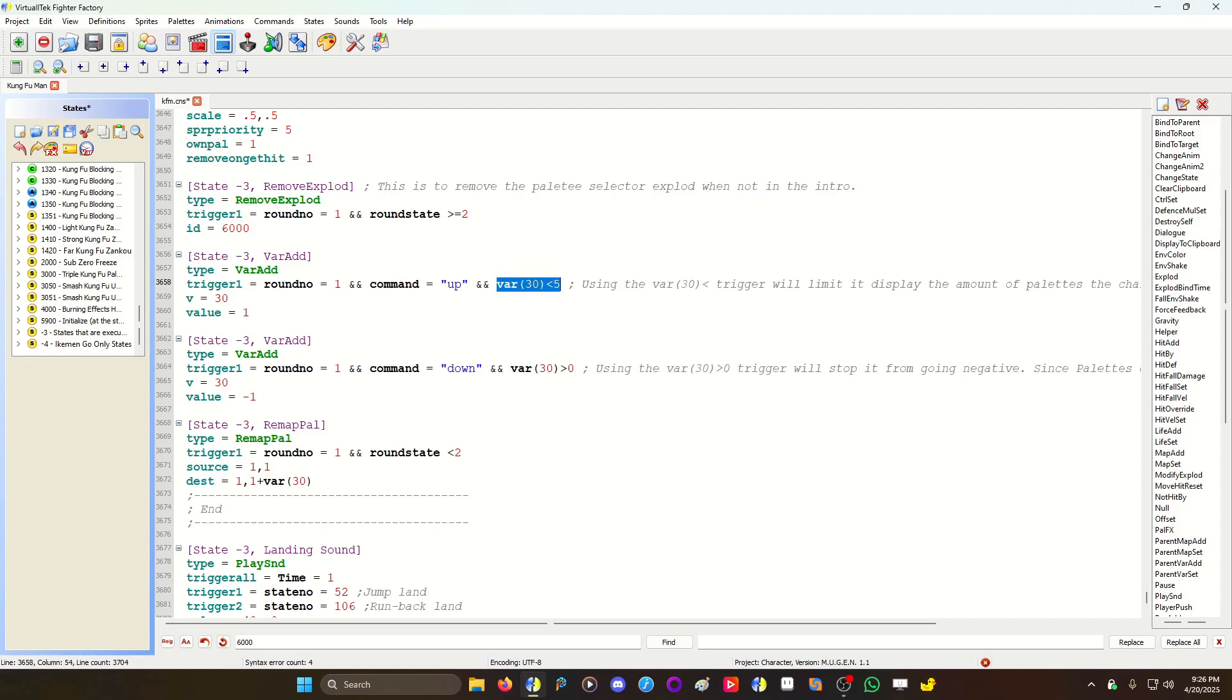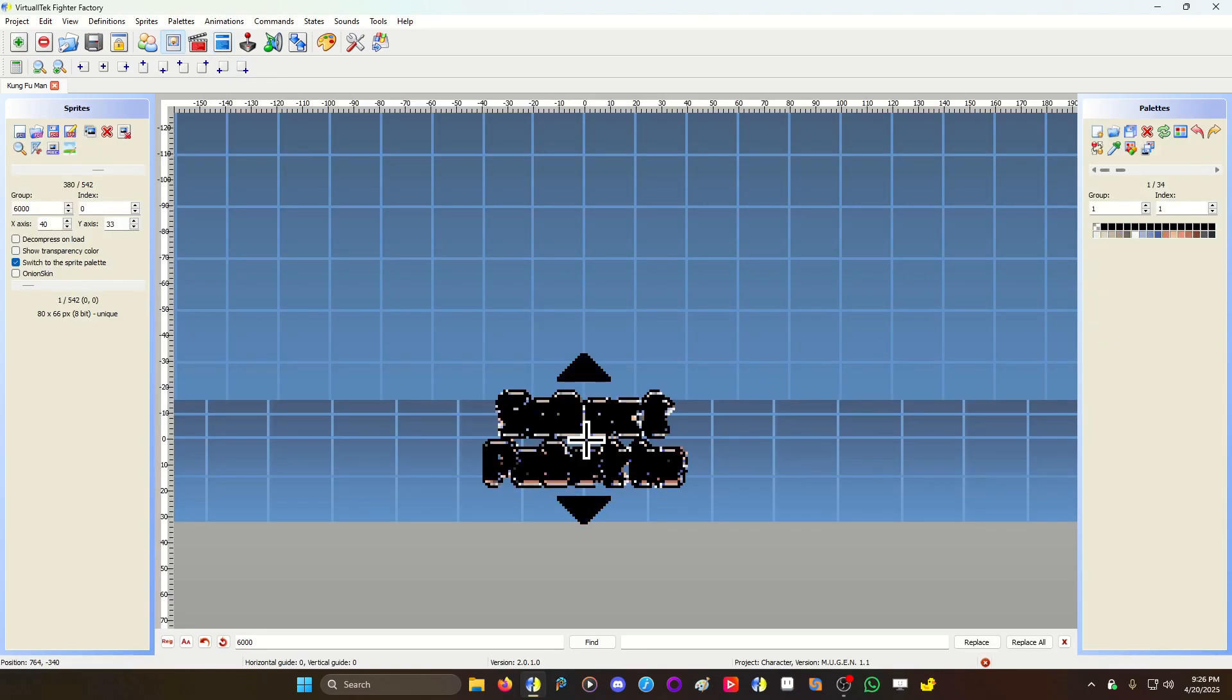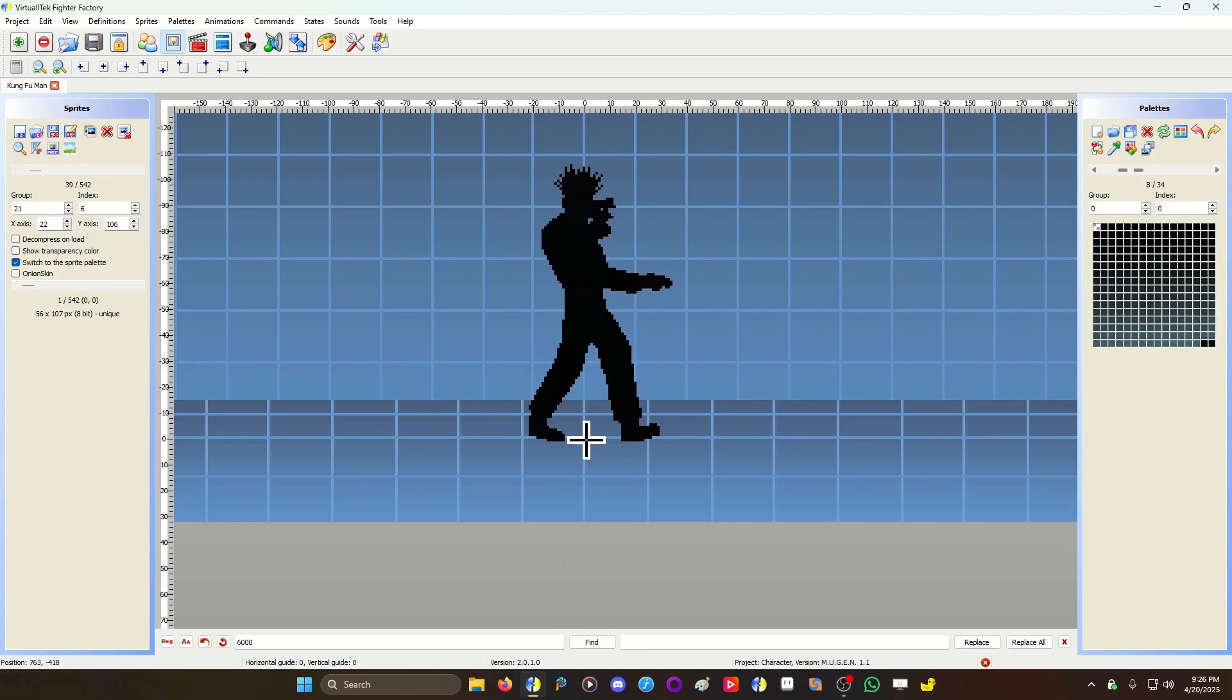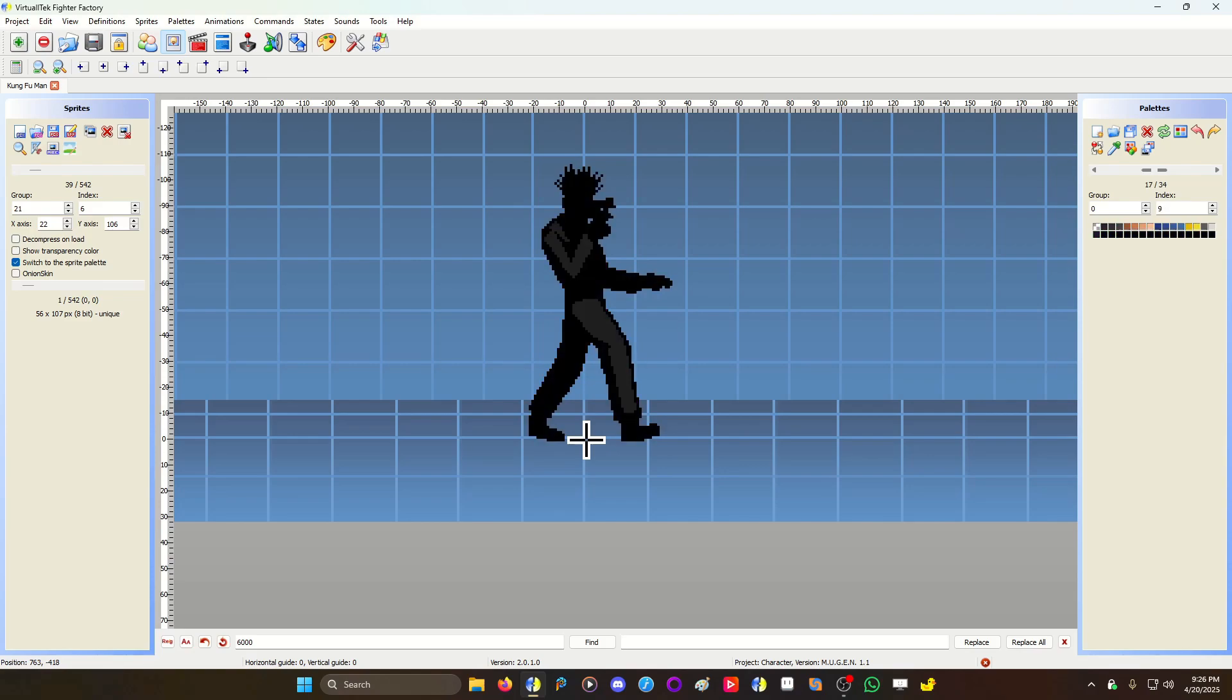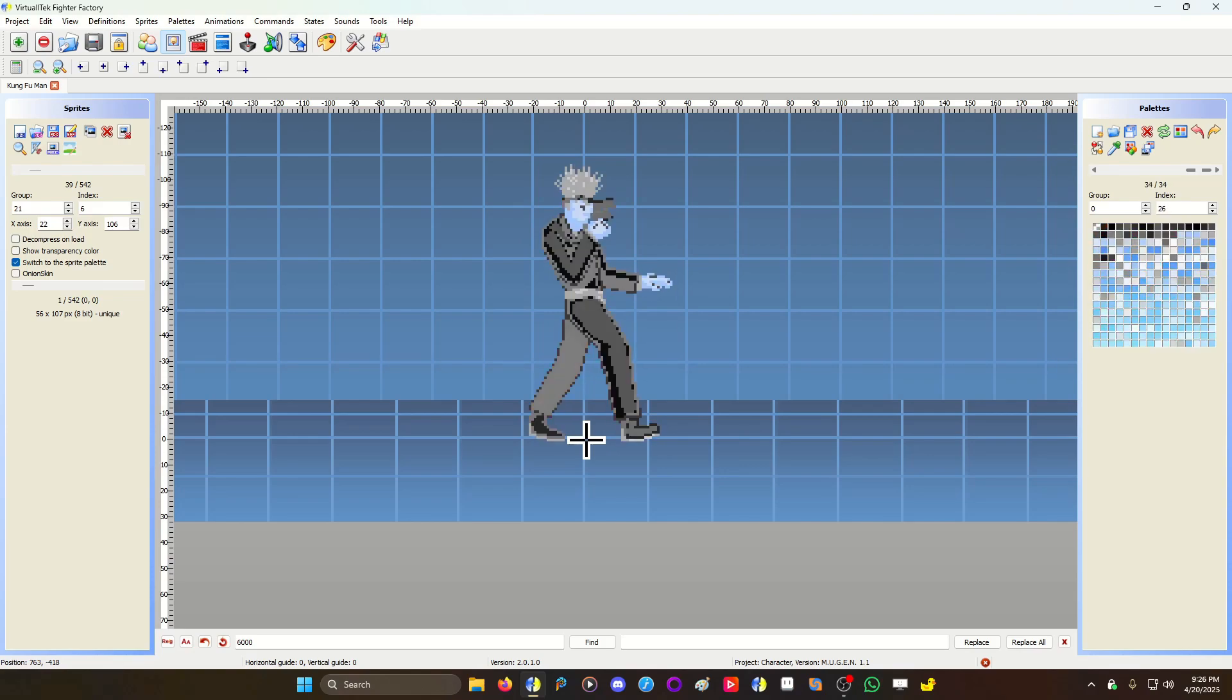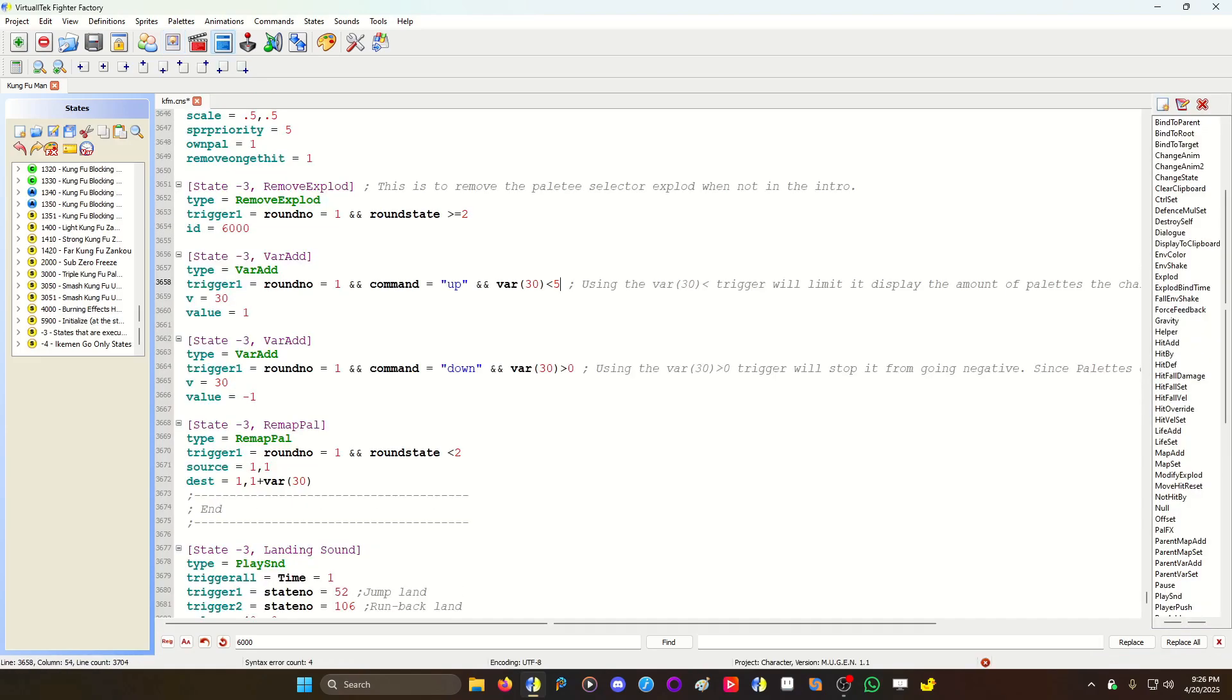This one is to limit it, because Kung Fu Man only has six pallets. I don't want him to be able to go over the max number and then end up with like one of these colors or something. He's fine here, but if he goes next it's just black. These aren't really particular colors, so I don't want him going up to those numbers.